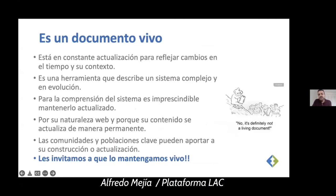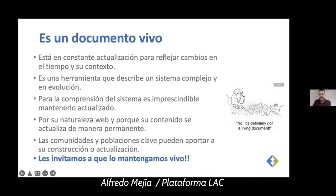I want to highlight that this tool is a live document. What does that mean? It means this document is updated on a constant basis in order to reflect changes in time and context. It describes a very complex system, under constant evolution. In order to have a better understanding of this system, it is important to keep it updated, and the website's contents must be updated permanently. Communities and key populations can provide information for its construction and updates.